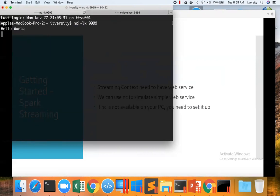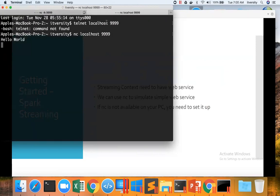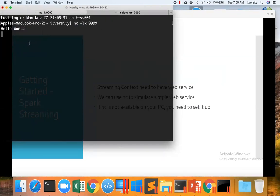We can see here. So NC hyphen LK 9999. Earlier, there is nothing. And then I open another tab and say NC localhost 9999 and type hello world. If there is Telnet, we can also say Telnet localhost 9999. And then we can enter something here which will be printed here.